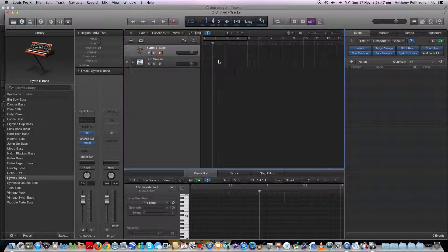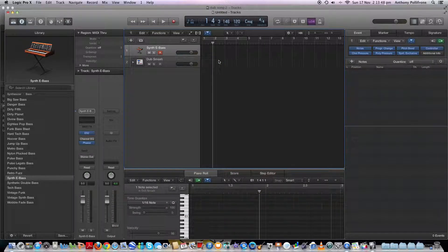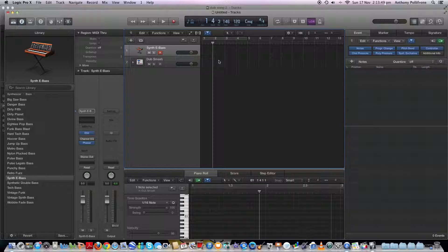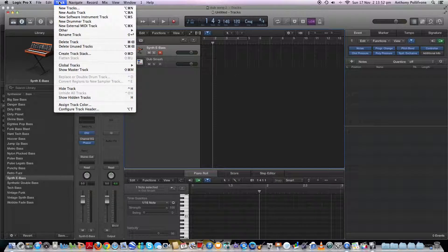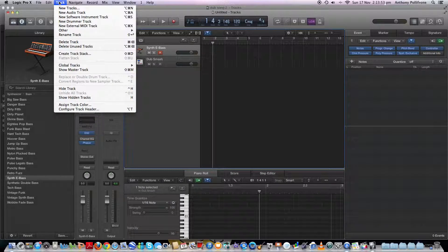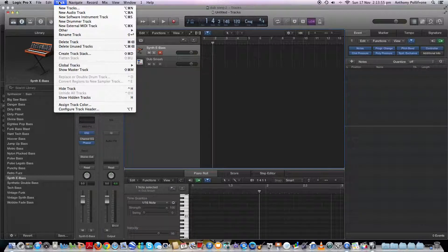And yeah, so that's how you create your own new tracks and your new track sounds.